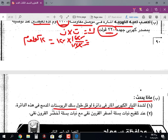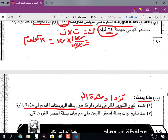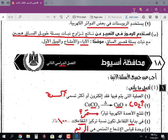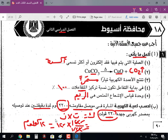ماذا يحدث لشدة التيار الكهربي المار في دائرة لو قلّ طول سلك الريوستات؟ لما السلك طوله بيقل، المقاومة بتقل، فتزداد شدة التيار لأن المقاومة حتقل. عند تلقيح نبات بسلة أصفر القرون نقي مع نبات بسلة أخضر القرون نقي، تنتج الأفراد كلها ذات قرون خضراء لأن صفة اللون الأخضر في القرون صفة سائدة، وده حسب مبدأ السيادة التامة بالنسبة لمندل.